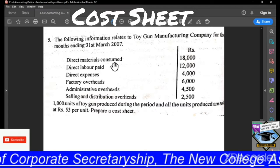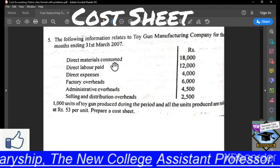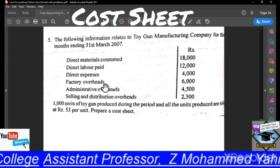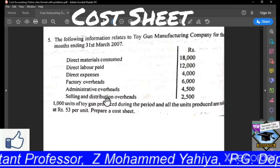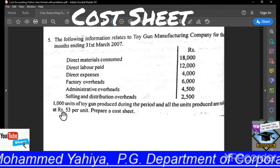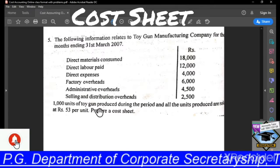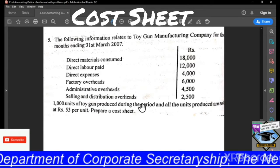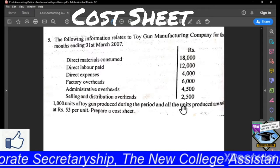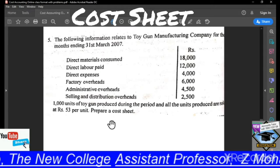Direct material consumed are given, direct labour pay, direct expenses, factory overheads, administrative overheads, selling and distribution overheads are given. 1000 units of Toygen are produced during the period and all the units produced are sold at Rs. 53 per unit. Prepare a cost sheet.